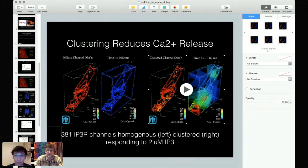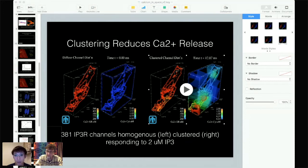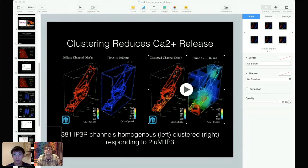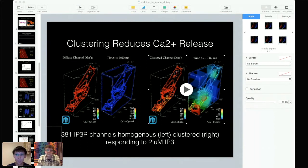Maurizio's question concerns diffusion in the ER lumen. Sean recalls they used a reduced diffusion estimate relative to the cytosolic value, based on some geometric calculation — though he admits it's been a while and the reasoning was somewhat approximate. Sean thanks the organizers for having him and the session closes.